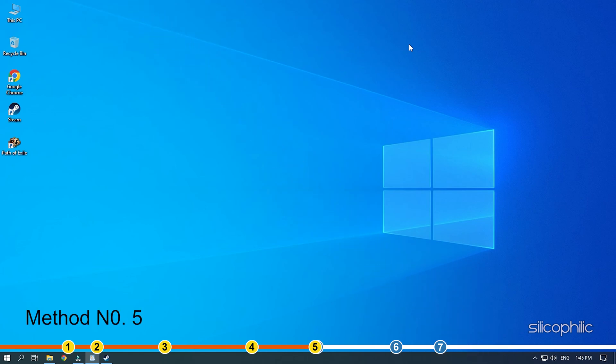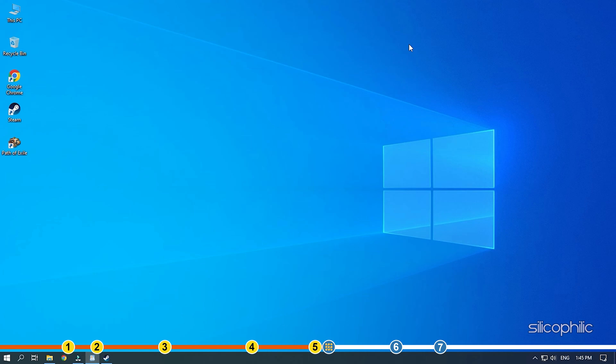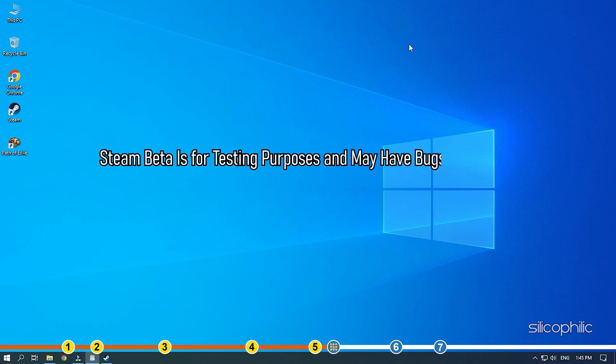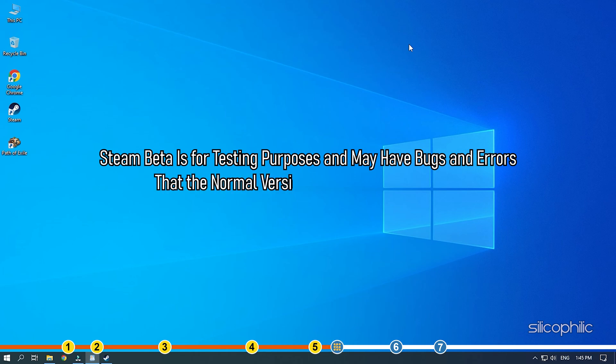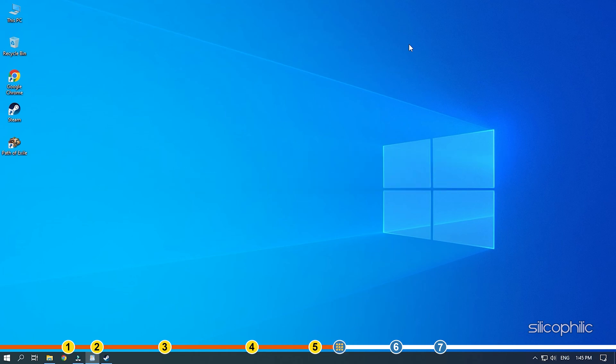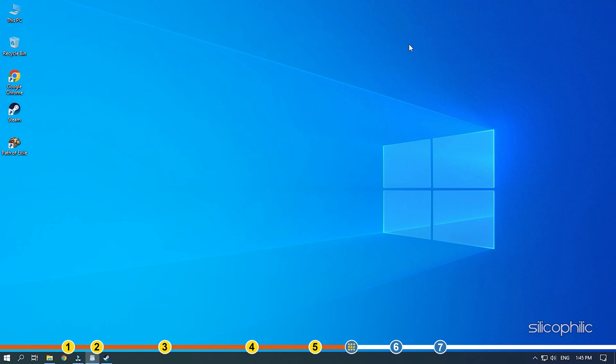Method 5. If you are participating in the Steam Beta program then try opting out of it and then give the shown troubleshooting methods another try. Steam Beta is for testing purposes and may have bugs and errors that the normal version of Steam doesn't have. Trying the troubleshooting methods given here on both Beta and the normal version is the best way to fix this issue. Here is how you can opt out of Steam Beta.